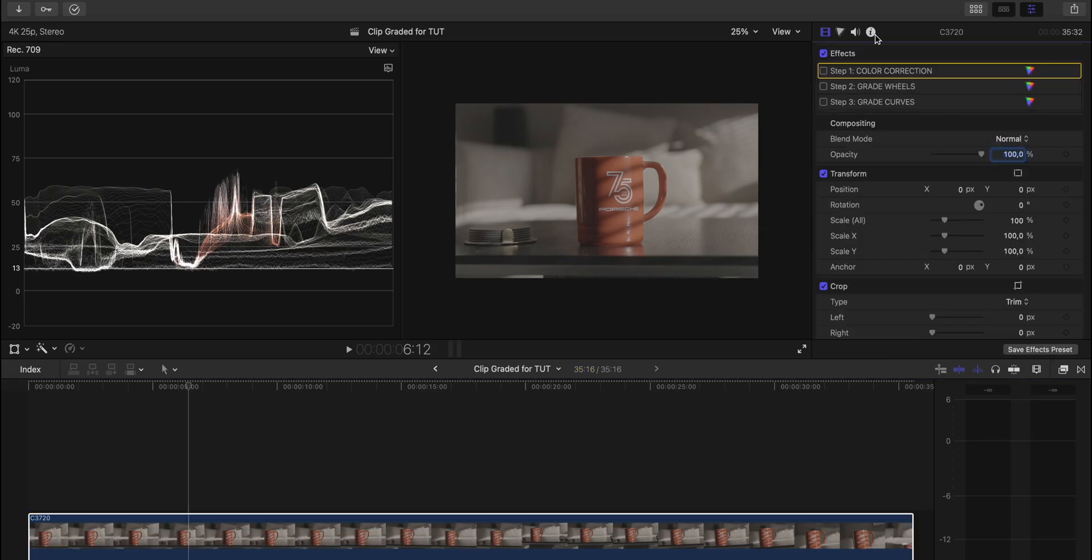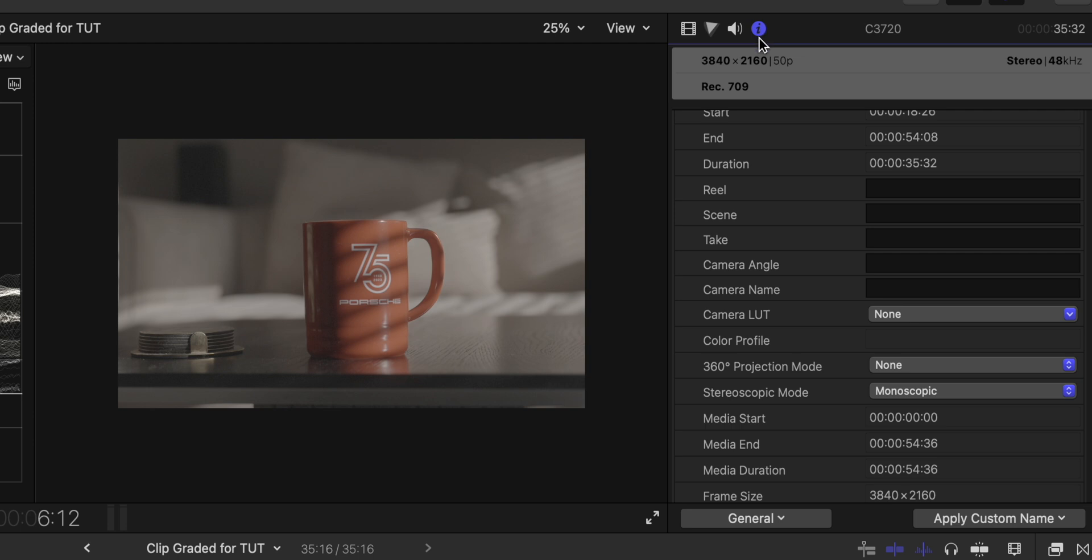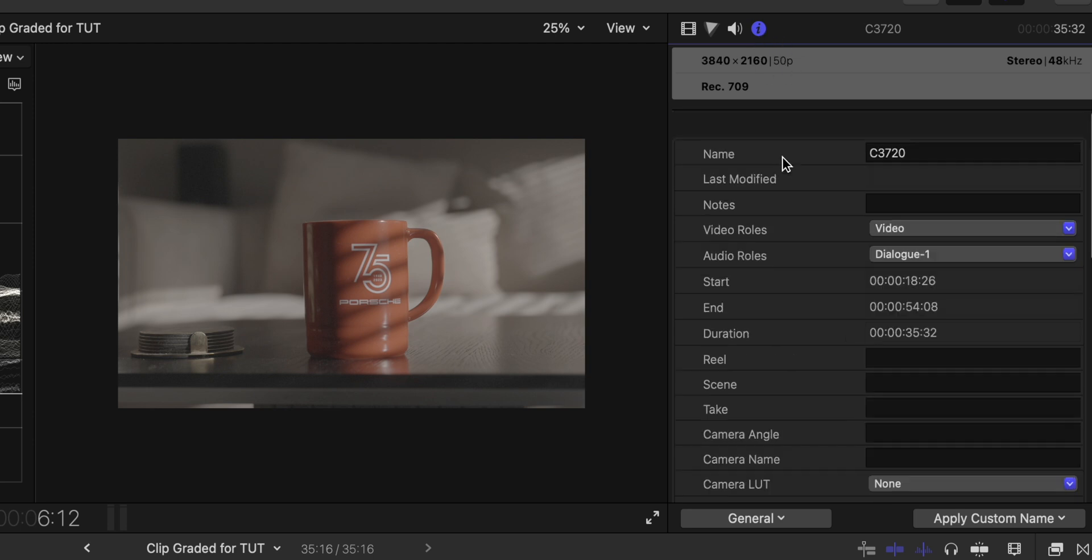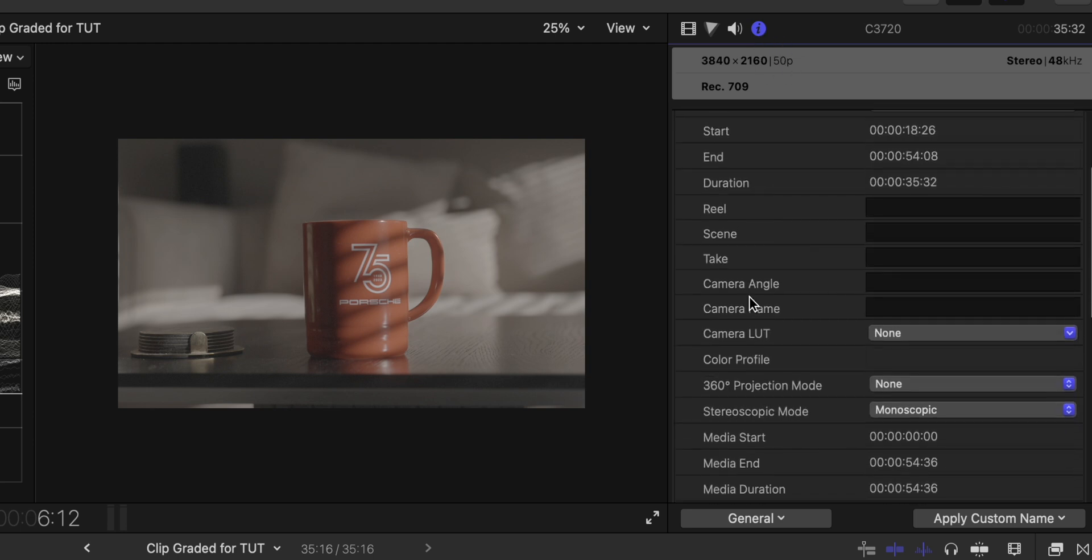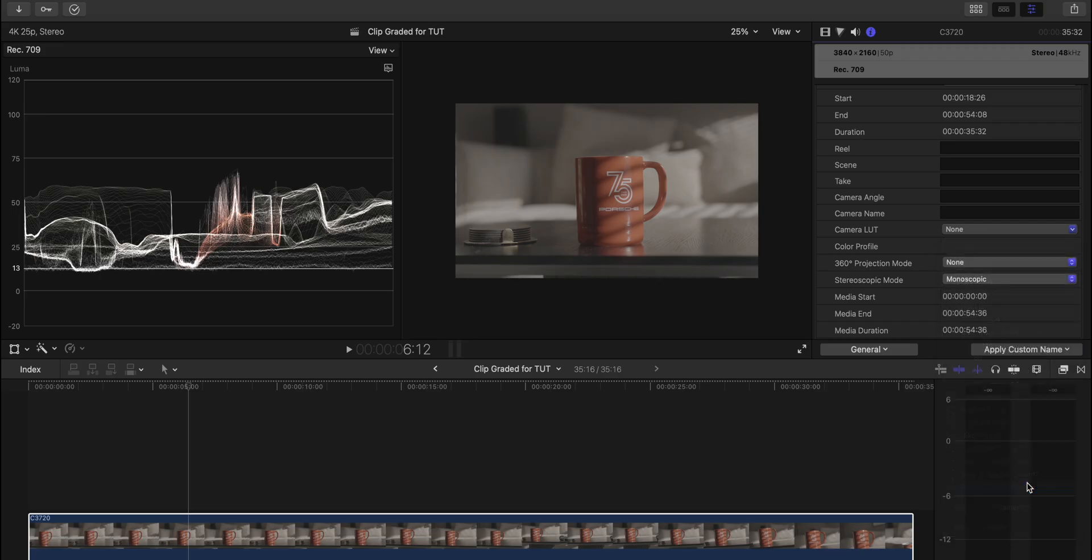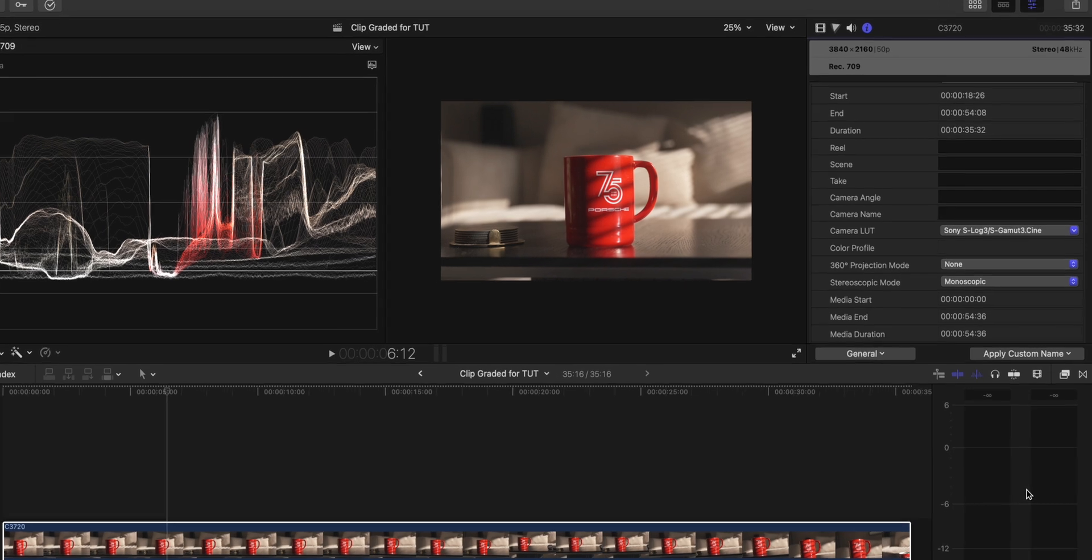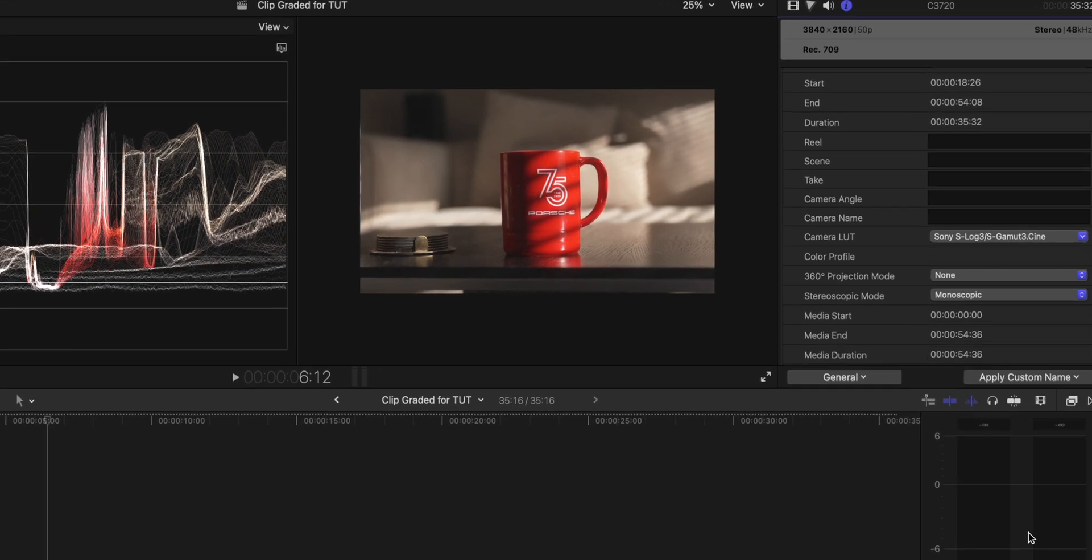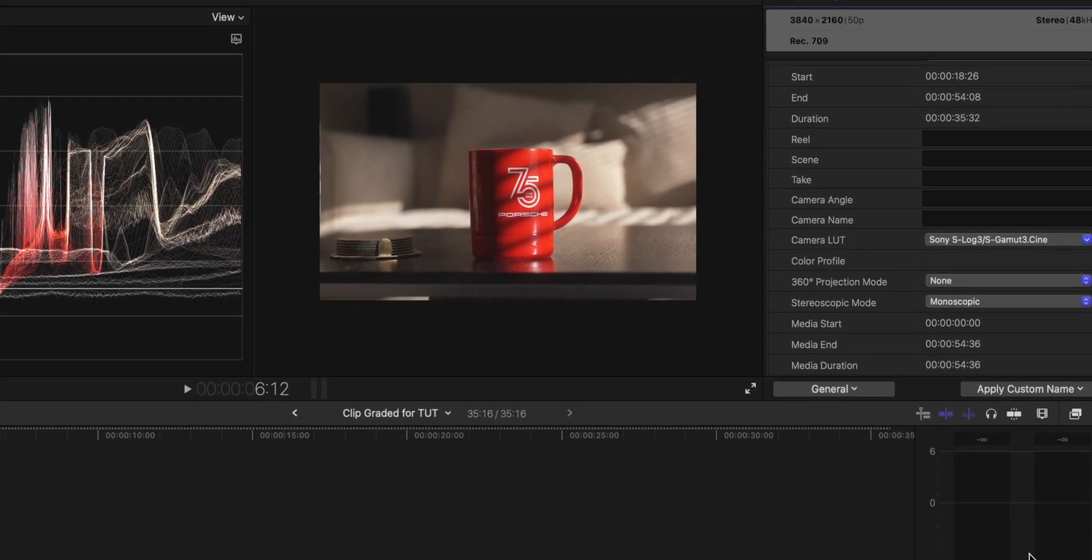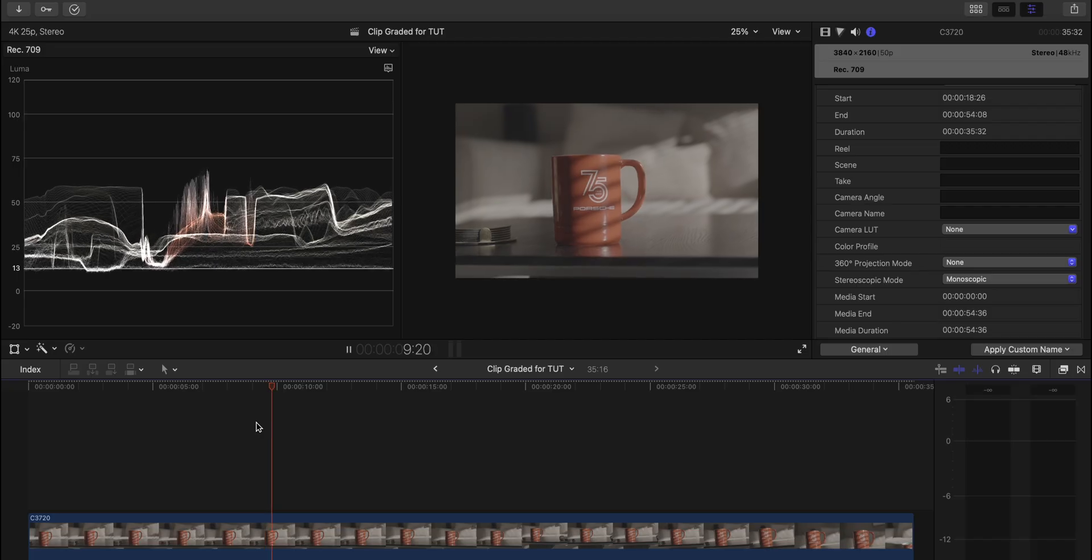First thing I did here was to go into the information here, and down here you can see camera LUT. This one right here works really well. You don't need to download any other LUT. This is built in Final Cut Pro.